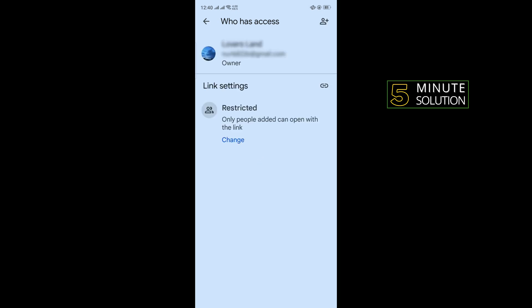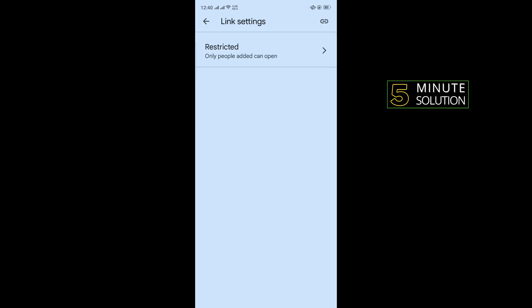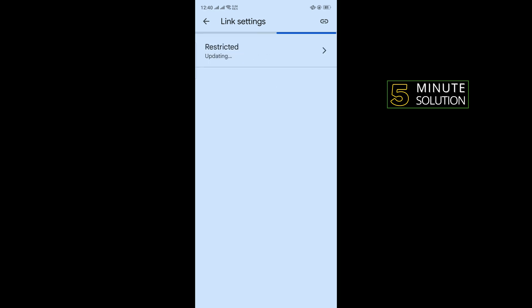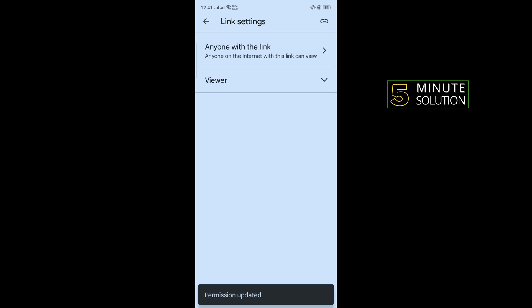Tap on 'Restricted' and here you want to select 'Anyone with the link'. Then tap on the link icon in the right corner.